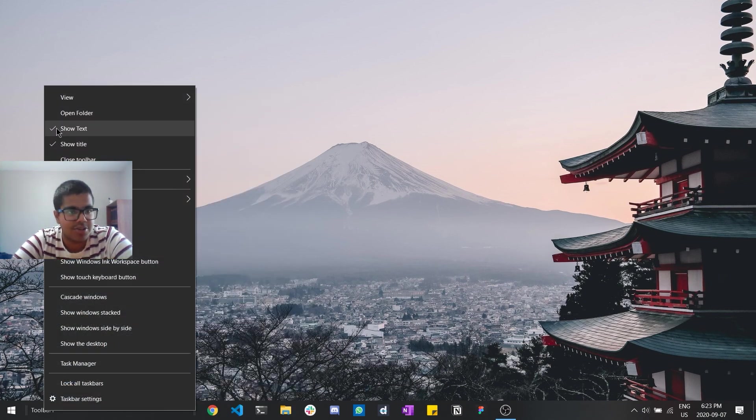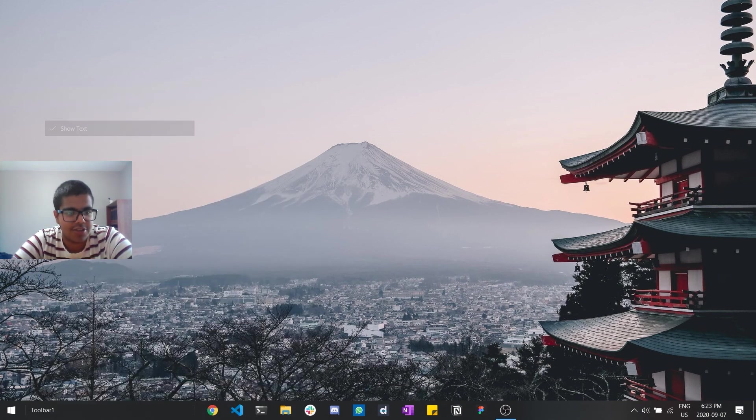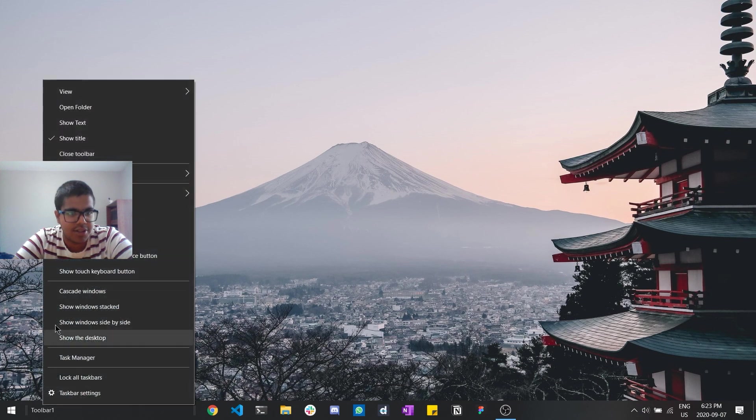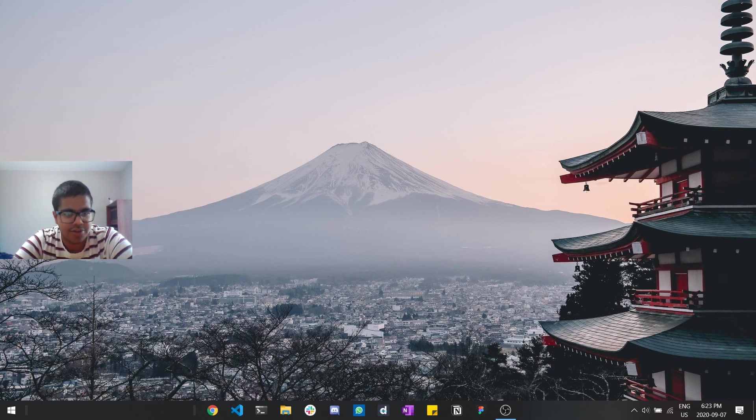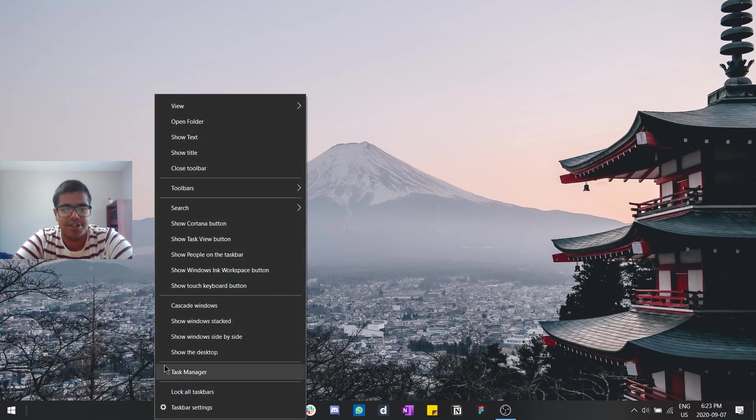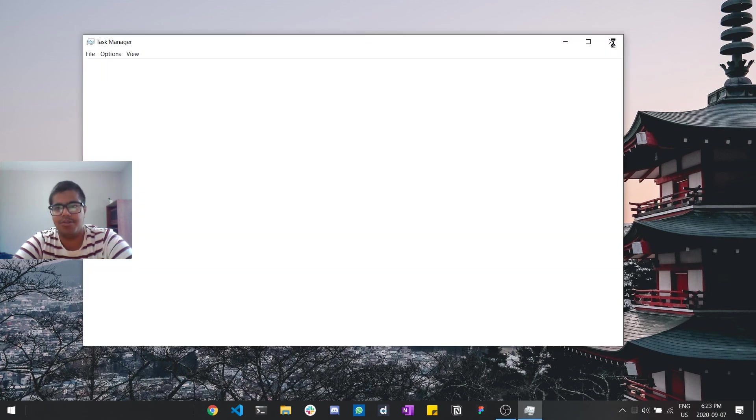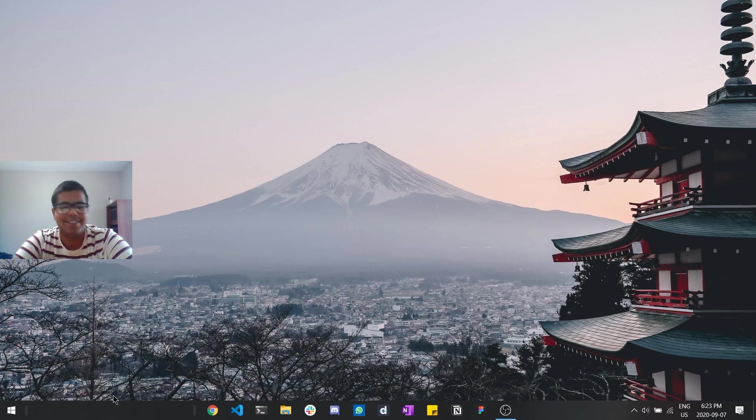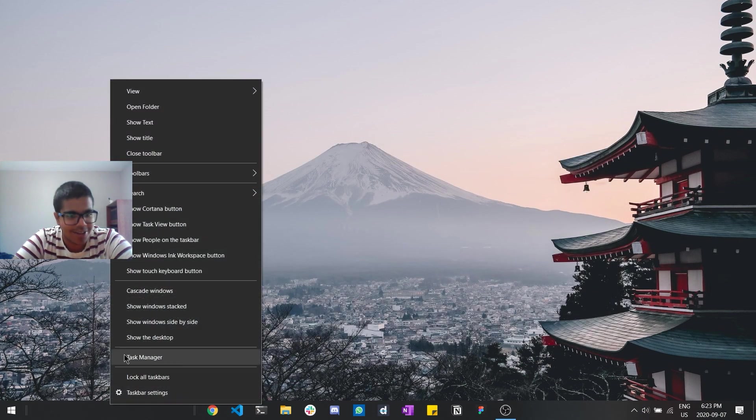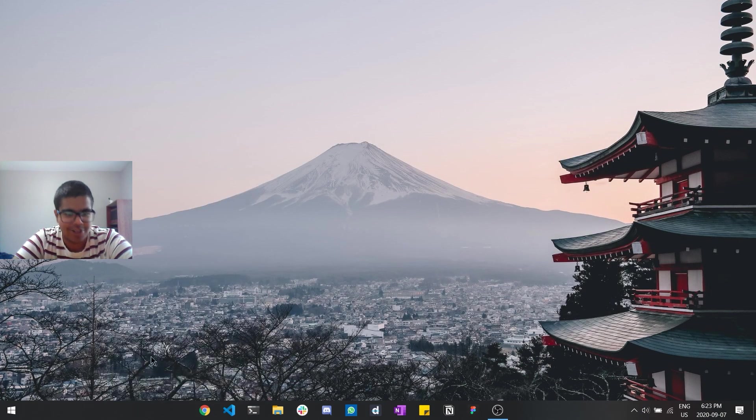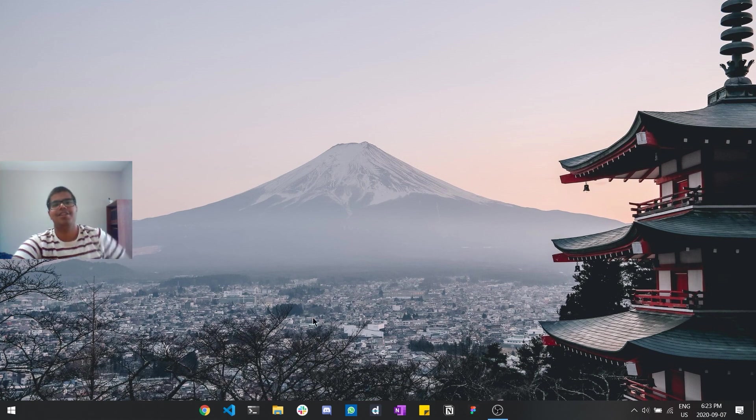Then go in show text off, go back, show title off. Now you can see it's much cleaner. You're going to do task, not task manager, my bad. All you need to do is hit lock all taskbars and as you can see it does it.